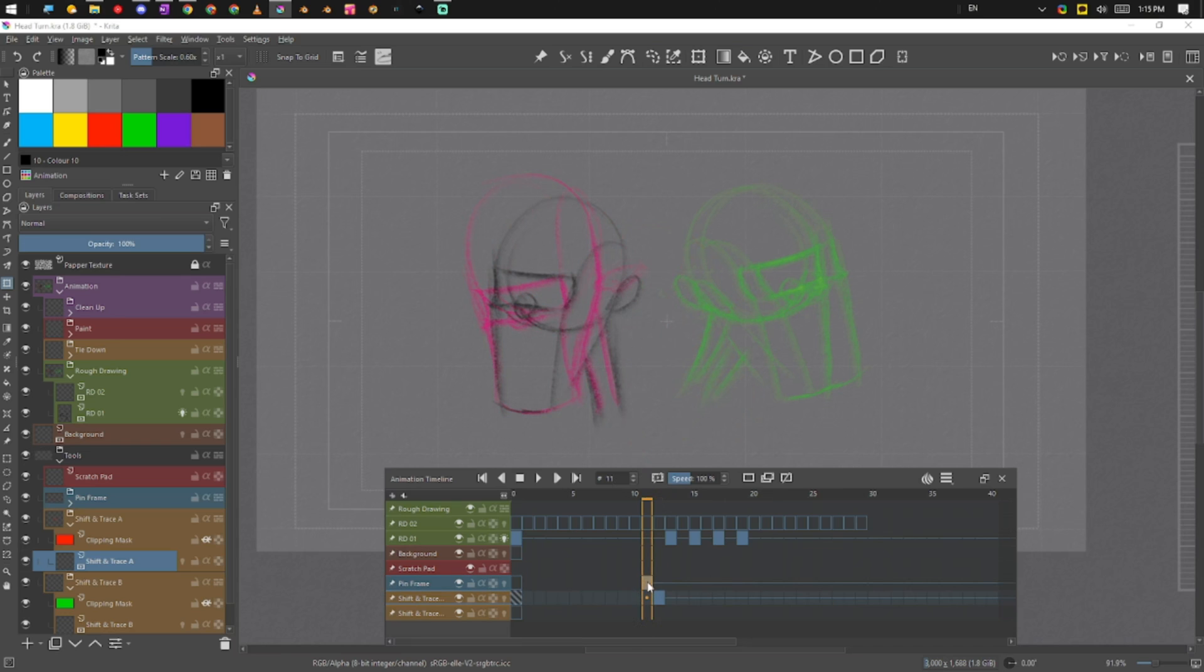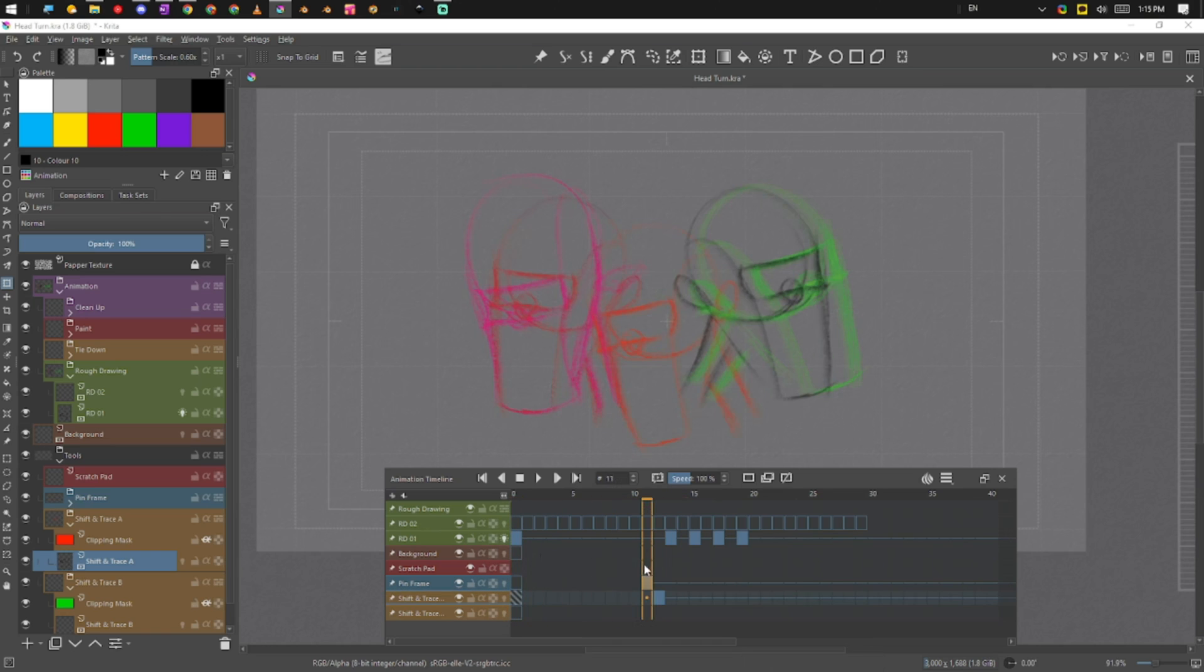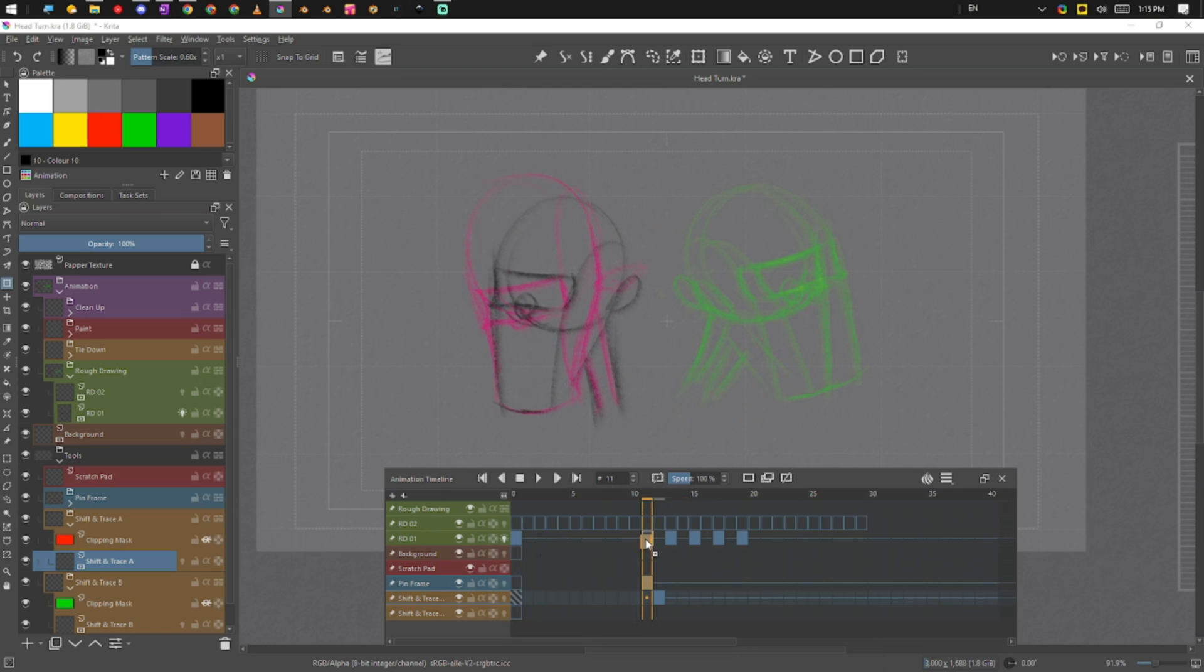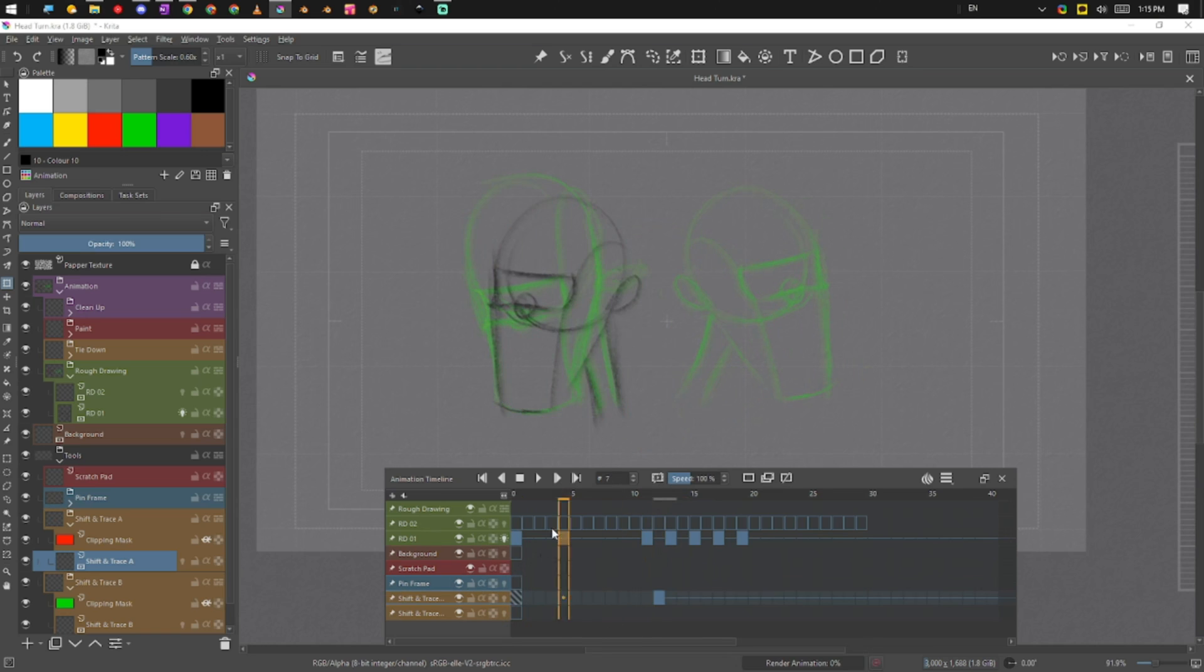What we can do is we can just drag that frame straight down. So now when we look at our animation we have our pin frame here, but now we can turn it off anytime we want. To take that frame back we can just drag and drop it back up there.